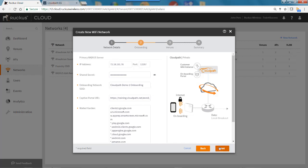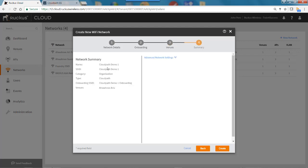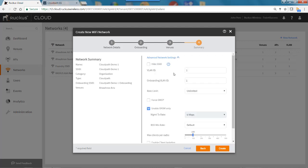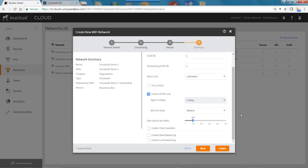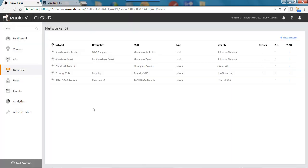I'll click Next and select the venue — I'm going to put this onto Awani Arts, turn that on, and go to Next. Under the network summary, the name is CloudPath Demo One, the SSID is CloudPath Demo One, and the onboarding SSID is CloudPath Demo One Onboarding. Under Advanced Settings, I can designate a VLAN ID or a separate onboarding VLAN ID, and set maximum clients per radio. I'll keep the defaults and hit Create. After about 30 seconds, it'll activate on the venue Awani Arts and appear back in the network menu as CloudPath Demo One.